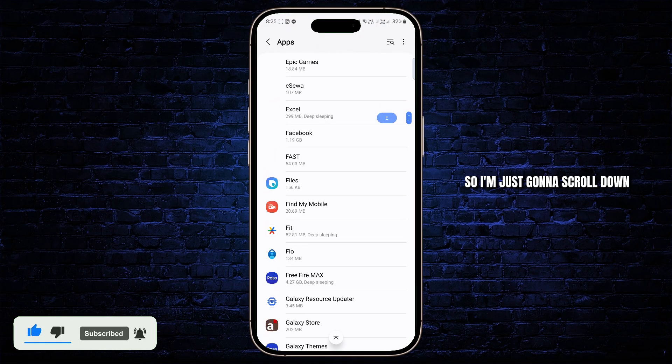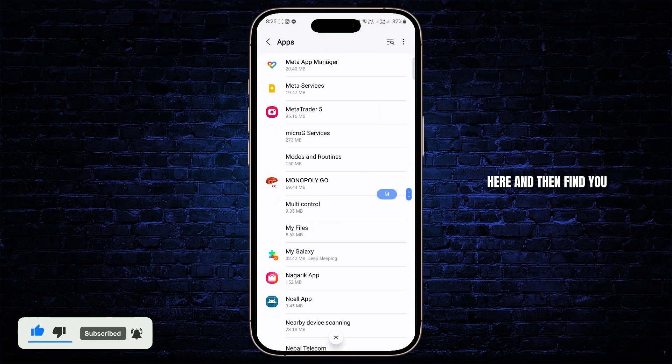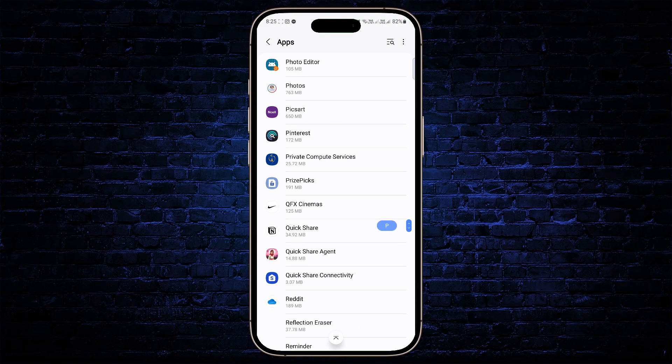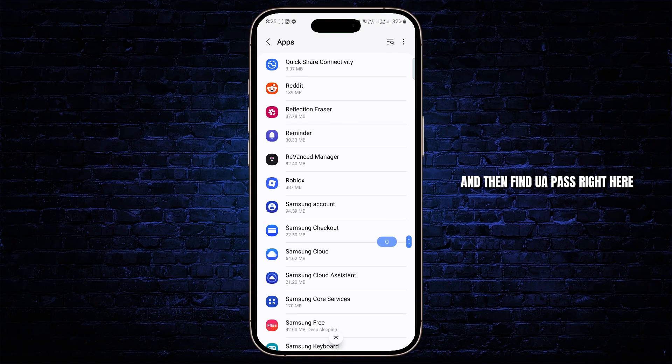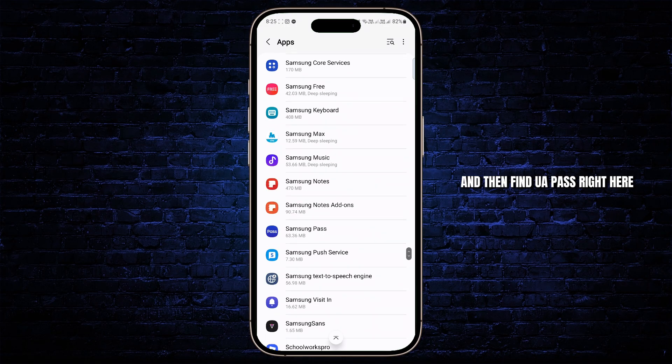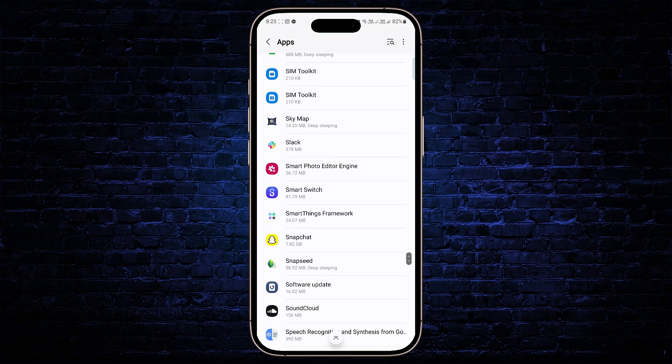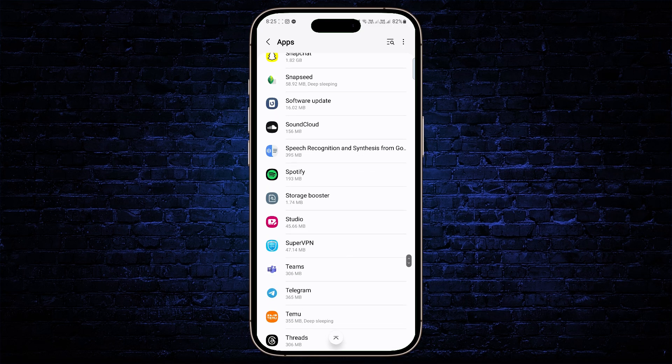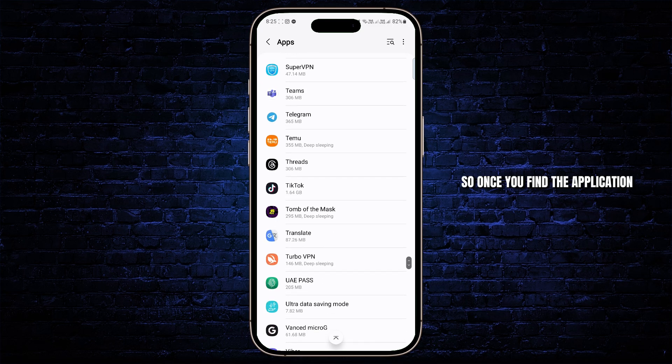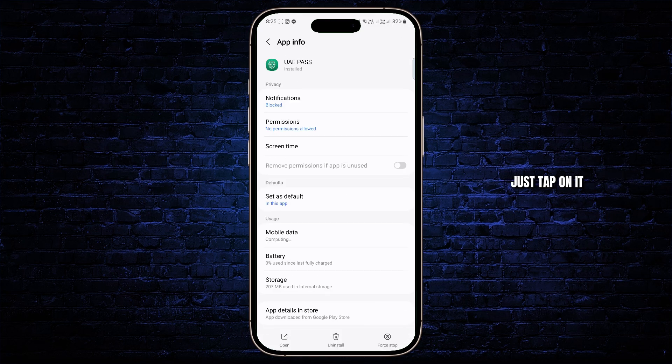So I'm just going to scroll down here and then find UAE Pass right here. So once you find the application, just tap on it.